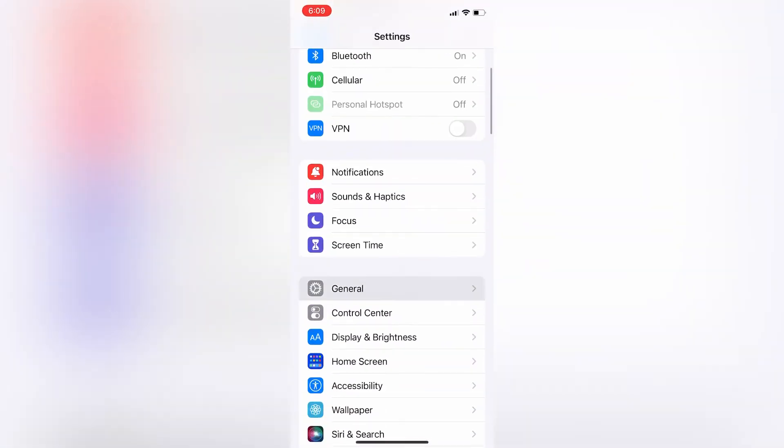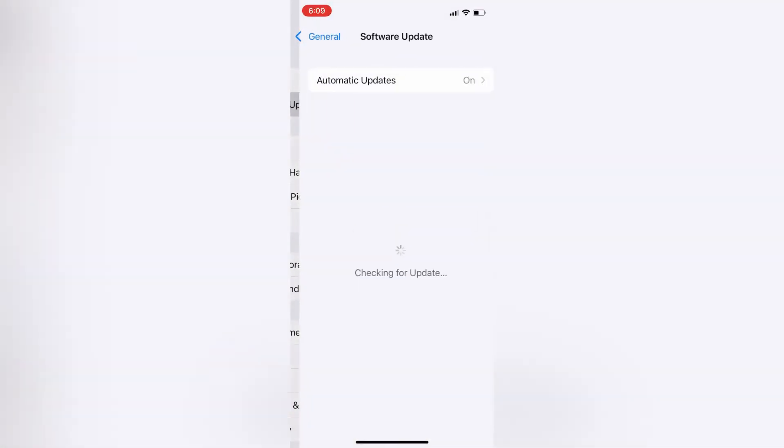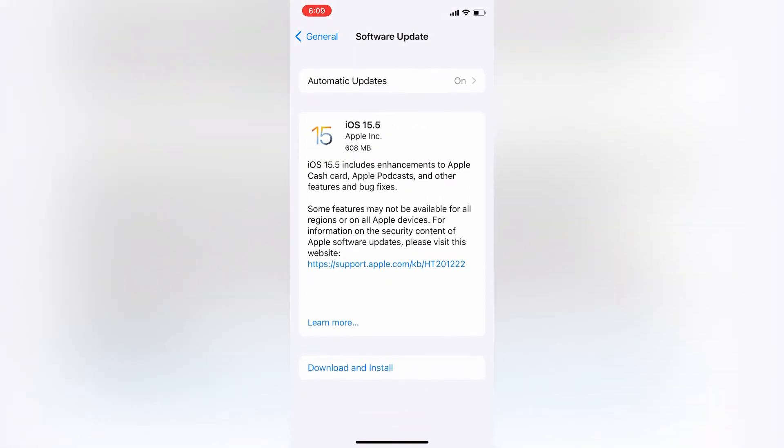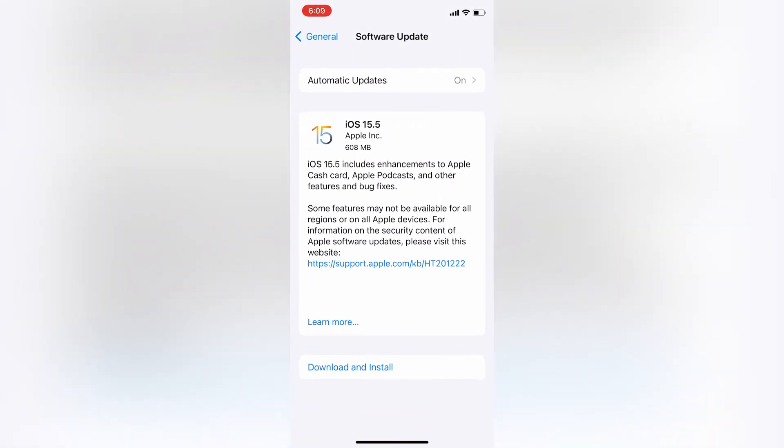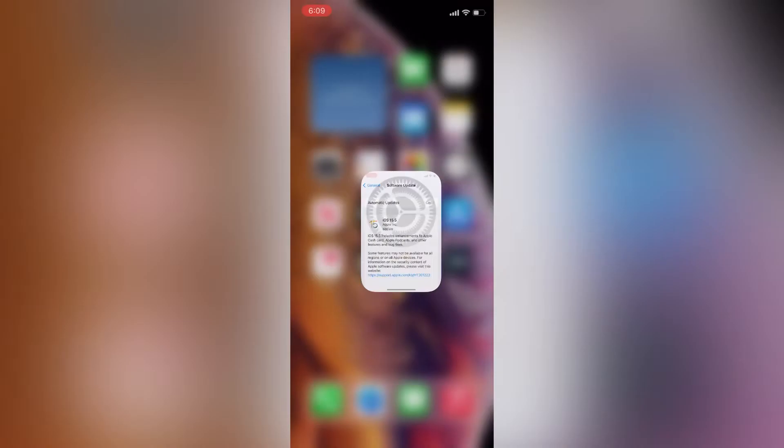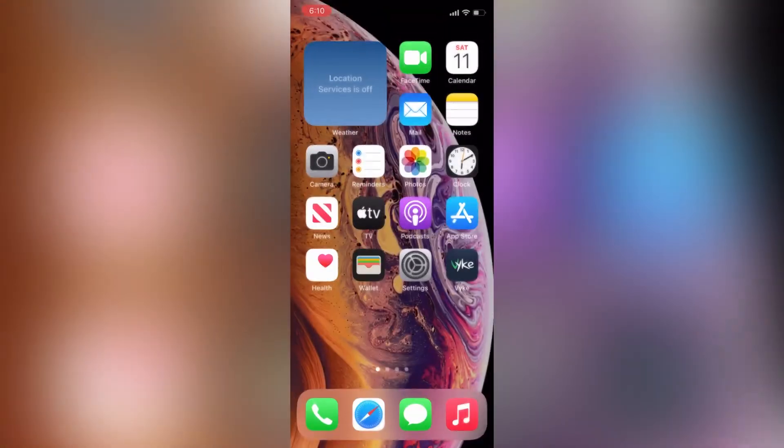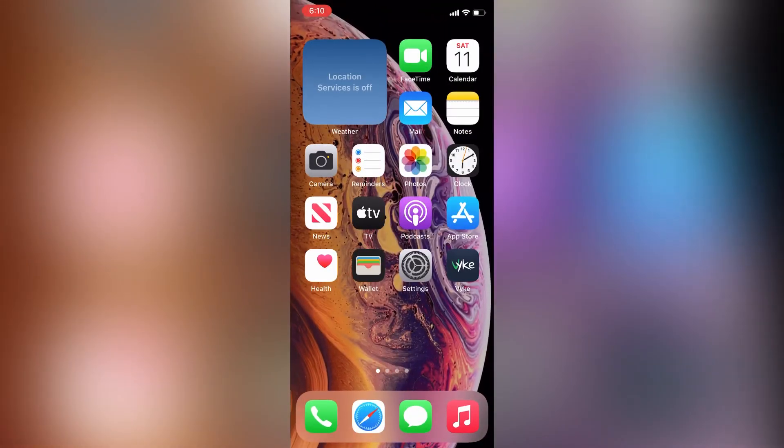Now if you go to the settings and go to the software update section, as you can see, the iOS 16 developer beta is removed from here. So this is how you can remove the profile.